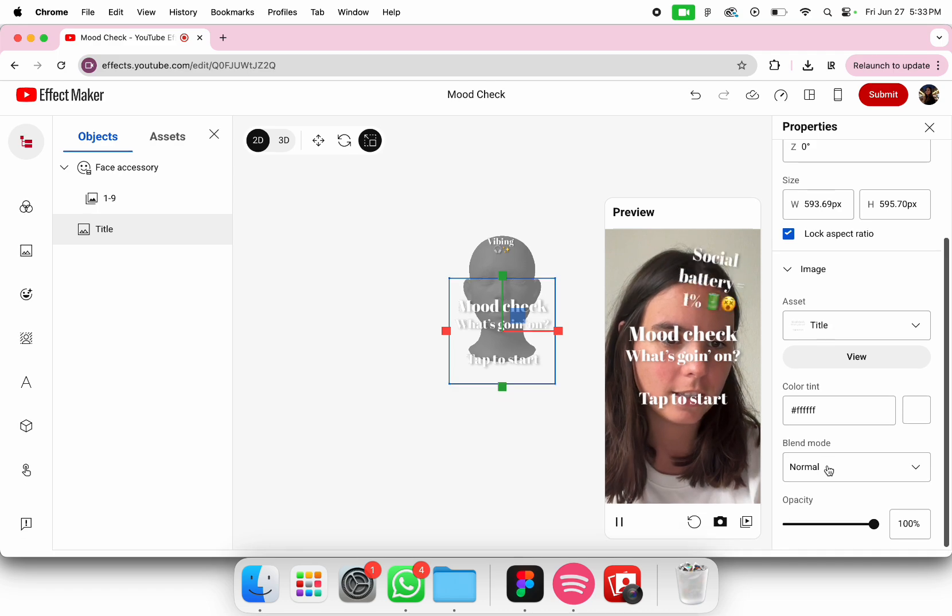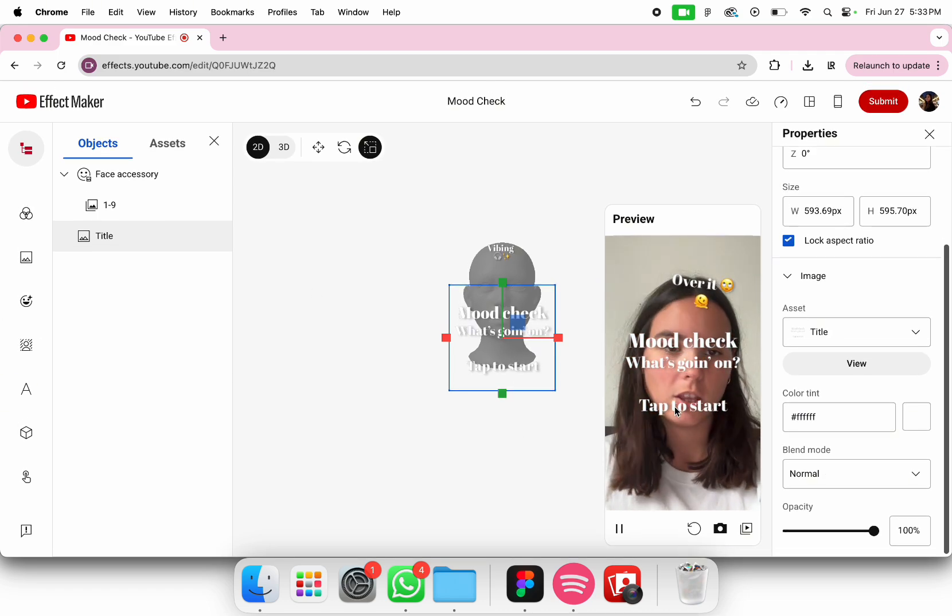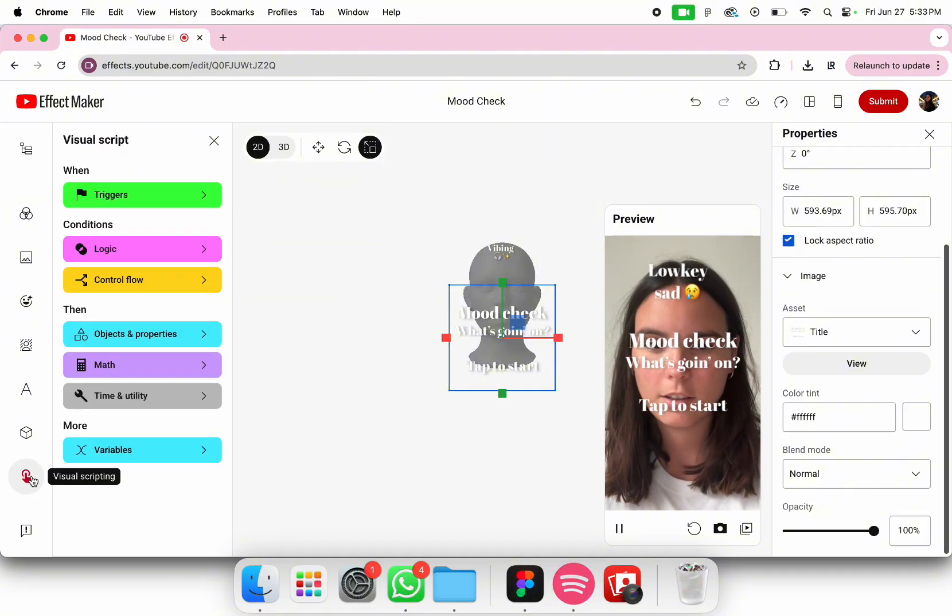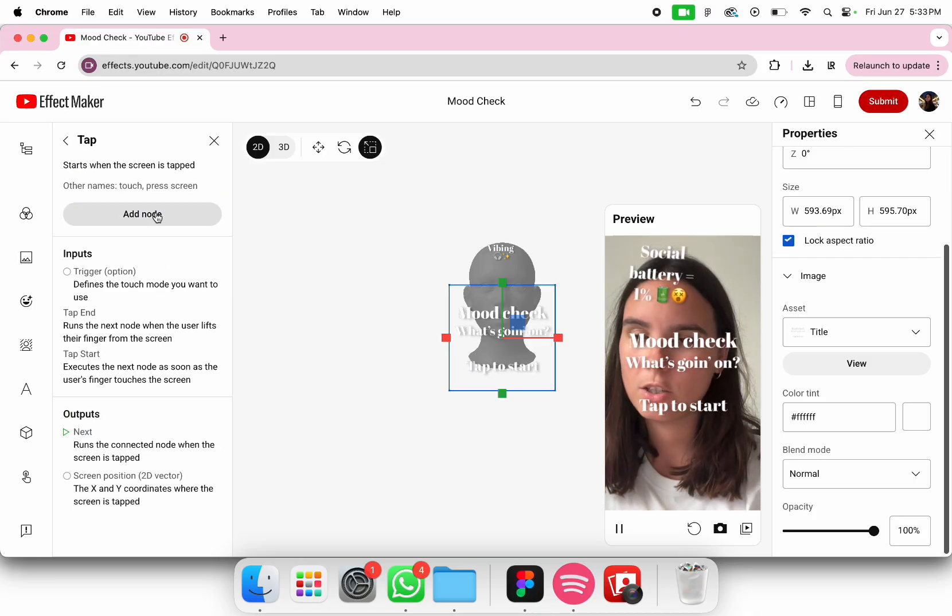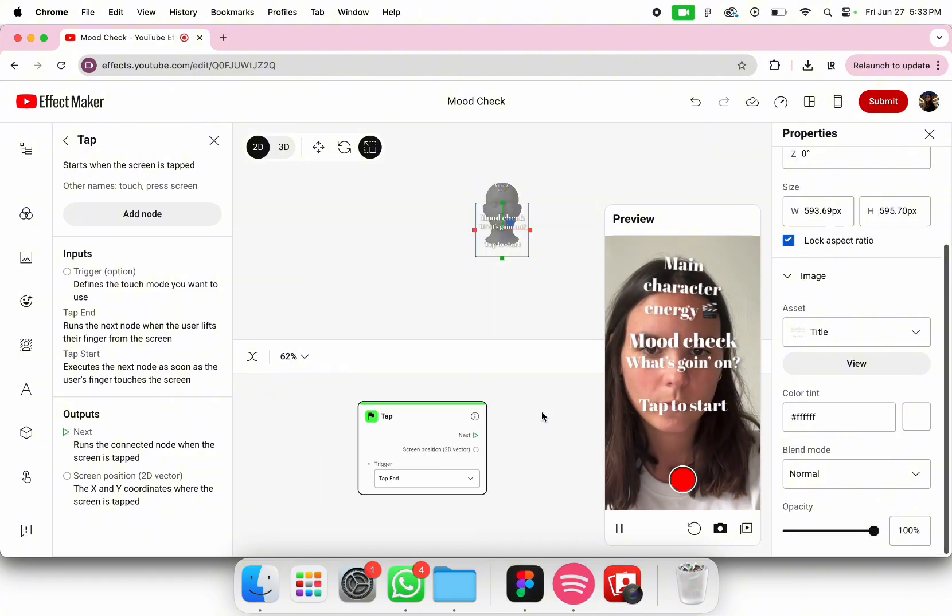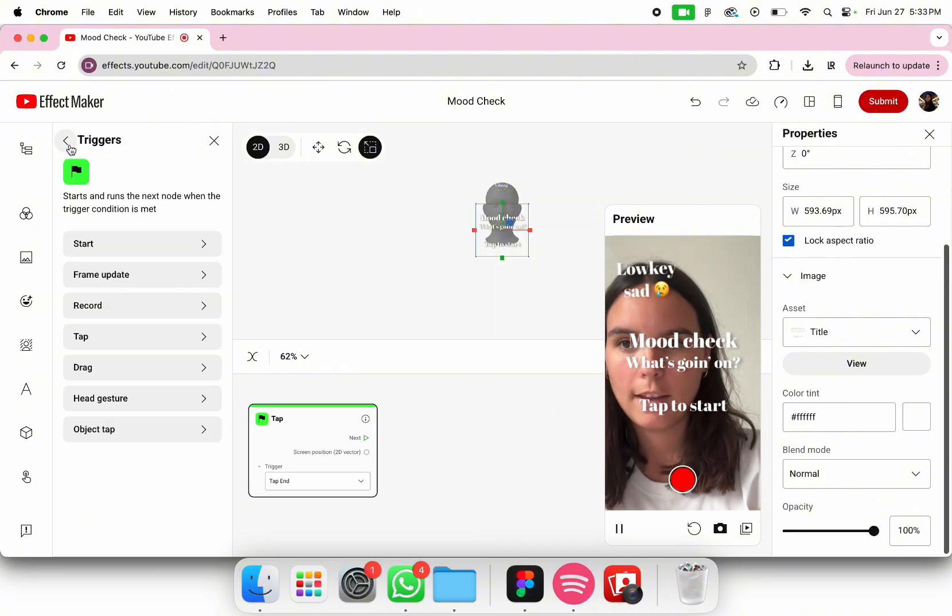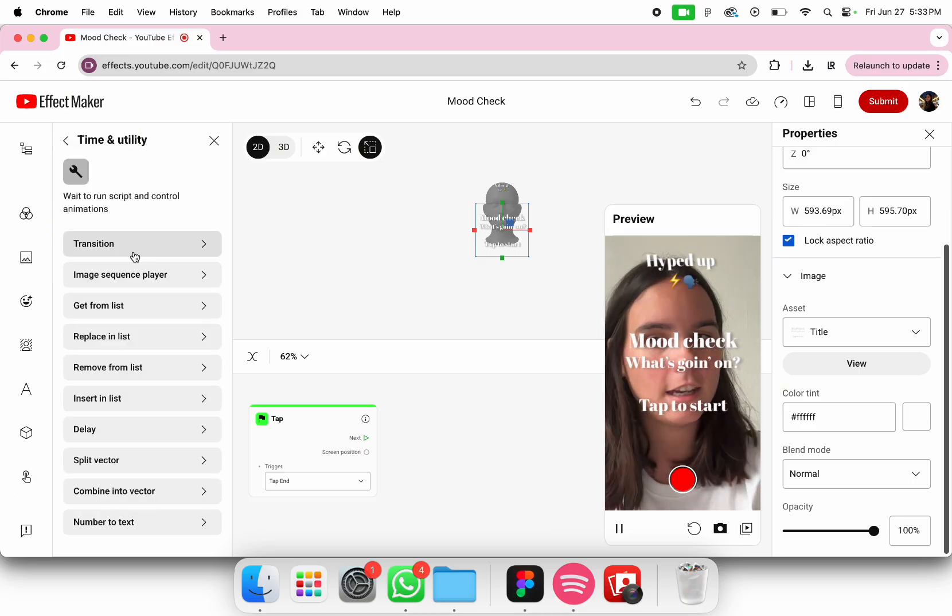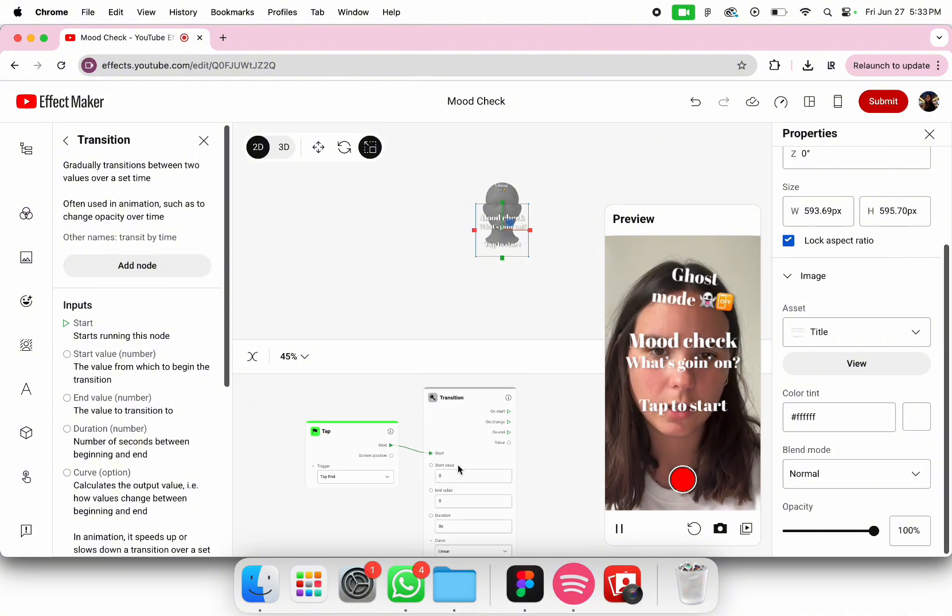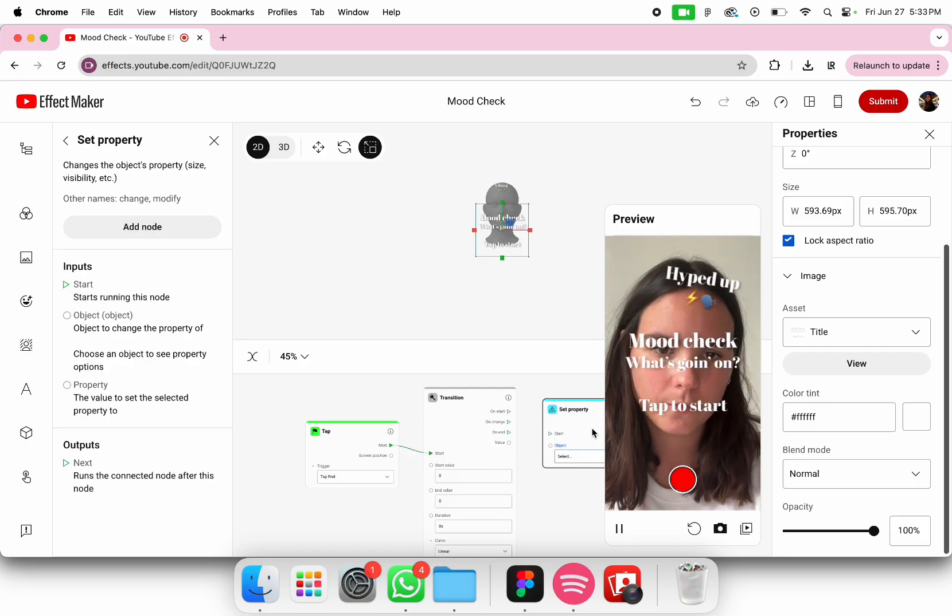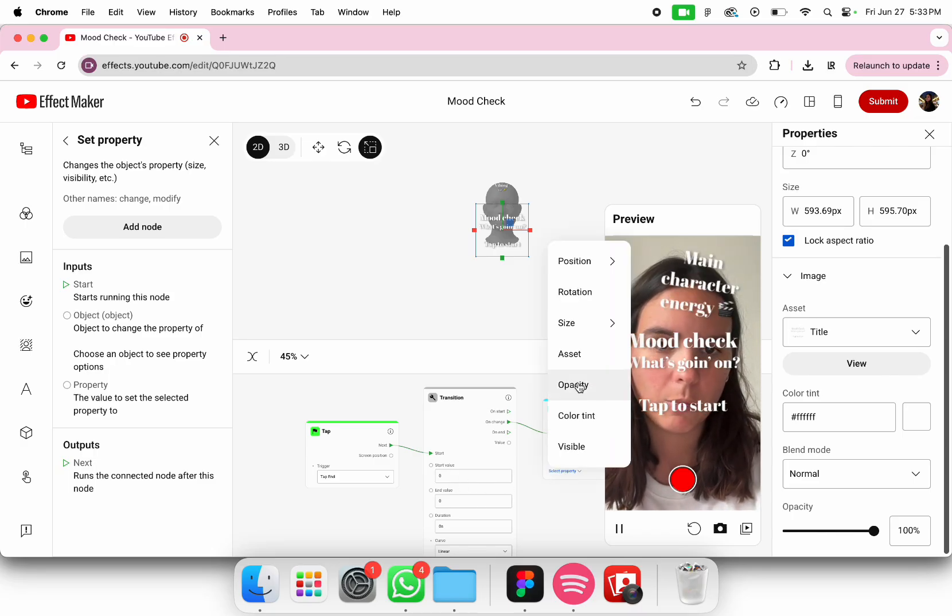Right now we can just tap on the screen and nothing is happening, so I'm going to add the visual scripting. Whenever you tap onto the screen we want the title to disappear. I like adding a transition so it makes it a bit smoother between the changes. So visual transition, and then now I'm going to add set property on change for the title. For the property it will be the opacity.